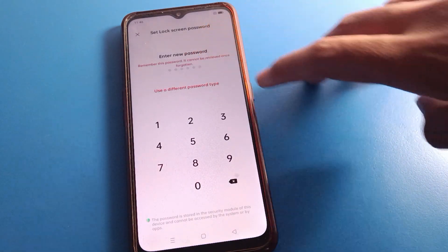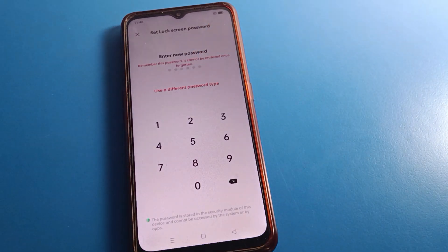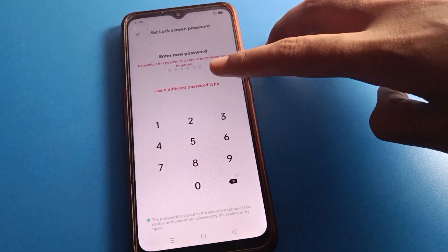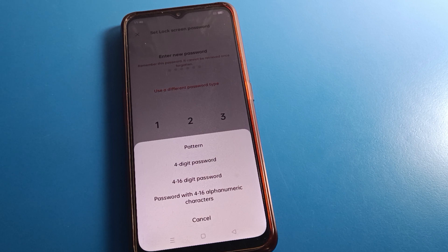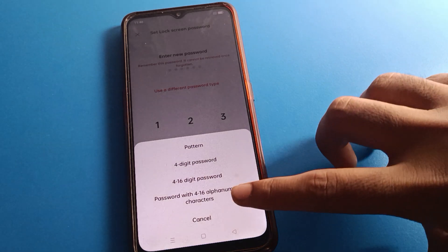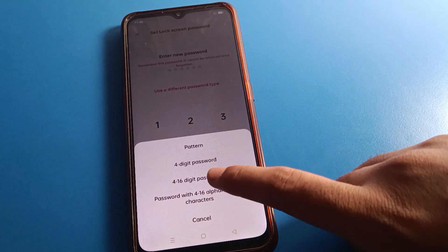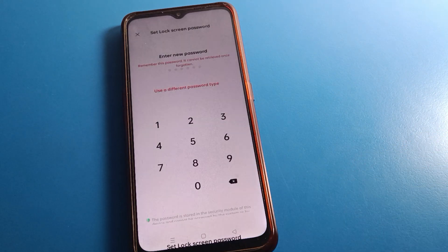If you want to use a six digit password, you can enter your six digit password. If you click here, you can set a pattern lock. You can set a four digit password, or use a four to six digit password. And last, you can use an alphanumeric password. We will click four to sixteen digit password.